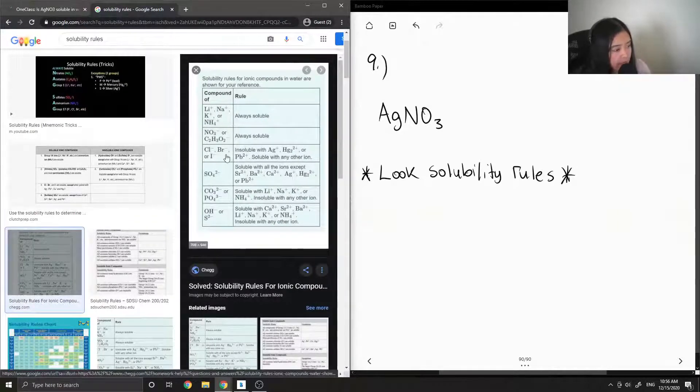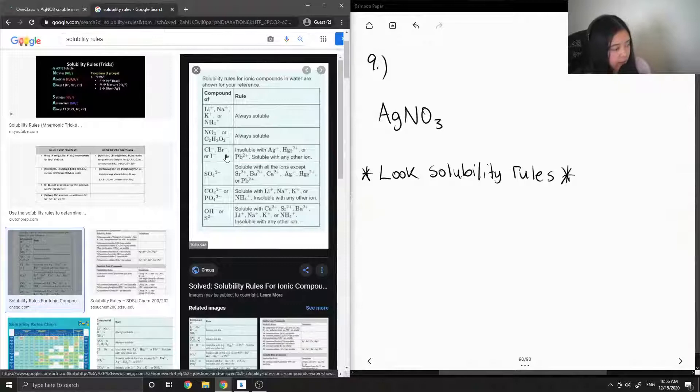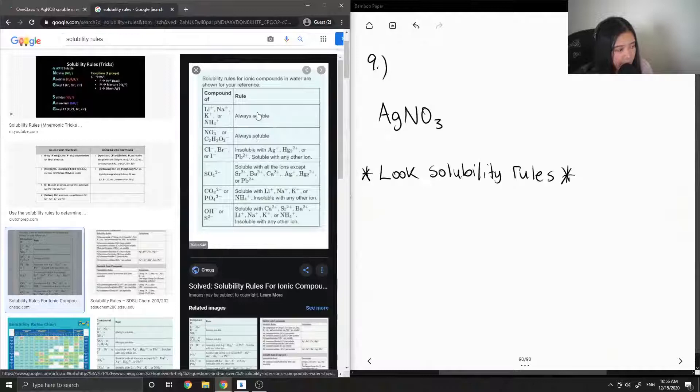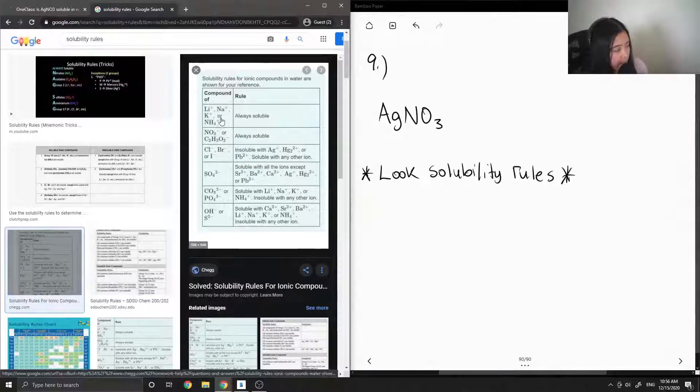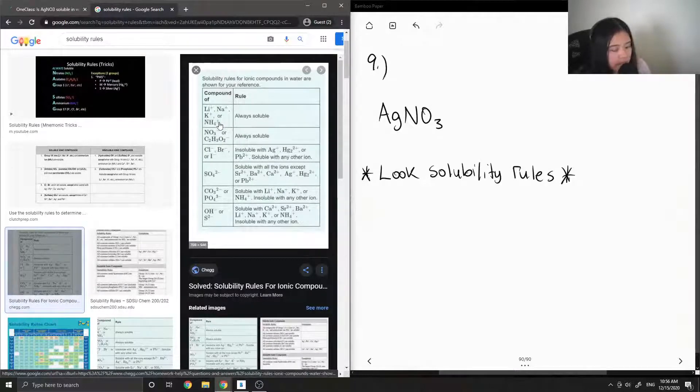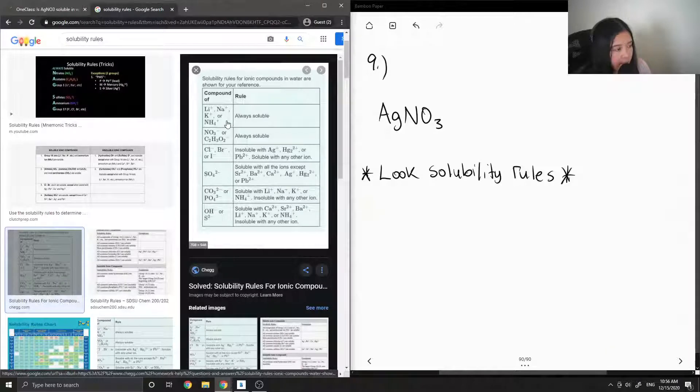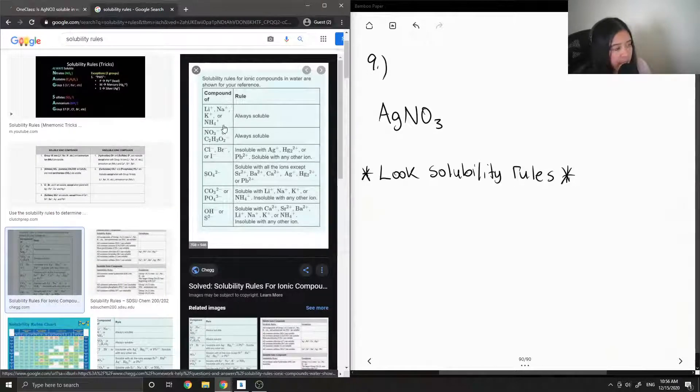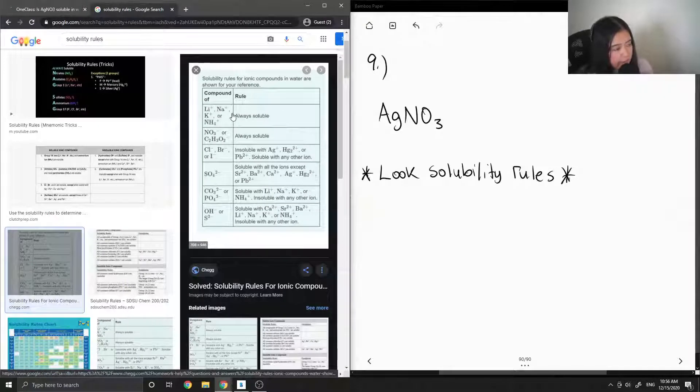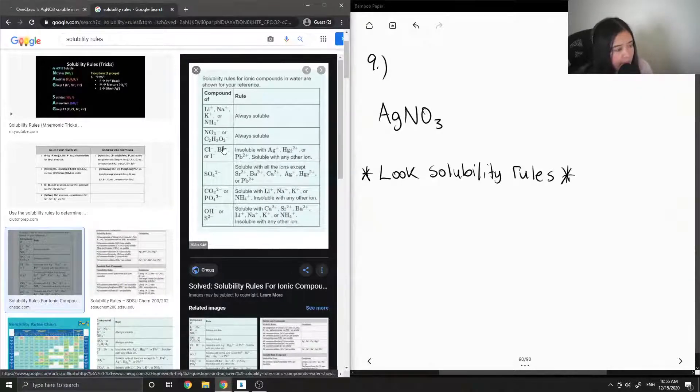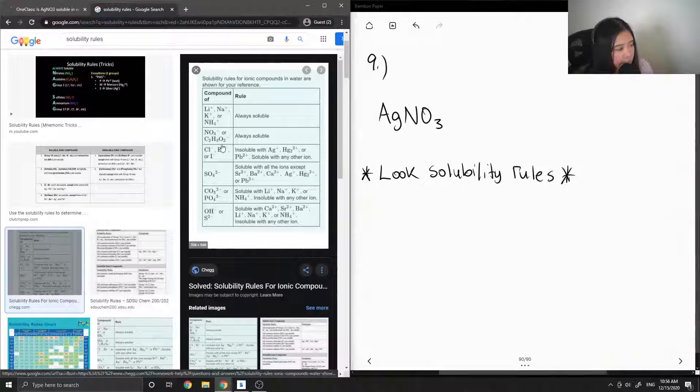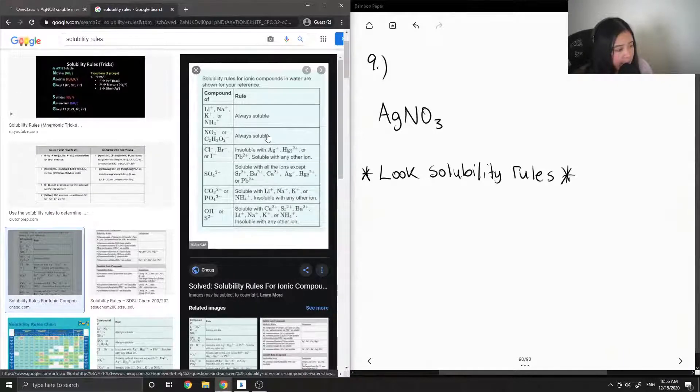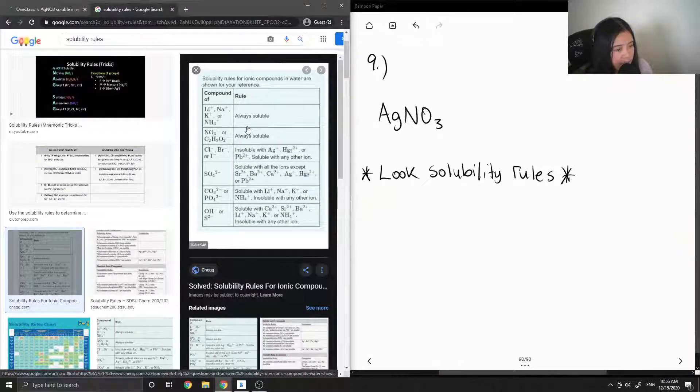Okay, so here is like a summarized version of all the different solubility rules. Basically, your group one ions like lithium, sodium, potassium, and even NH4, they're always soluble. When you have NO3 or C2H3O2, these are always soluble, but there are some exceptions.